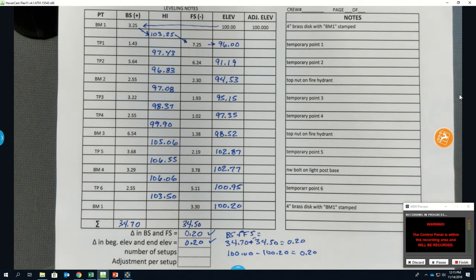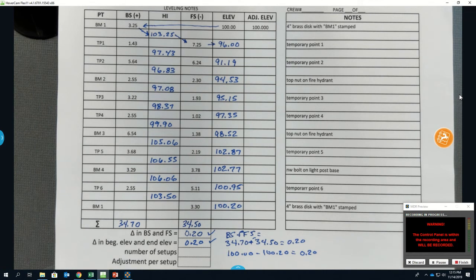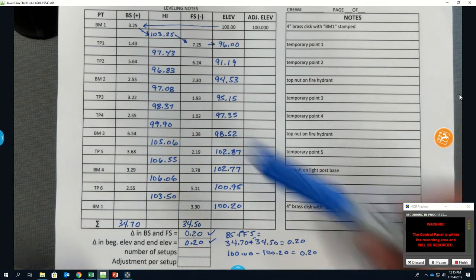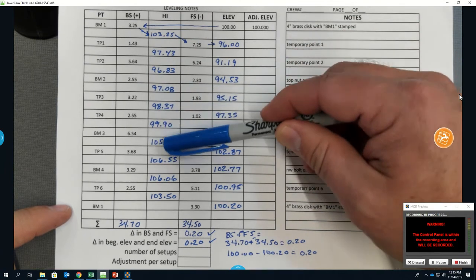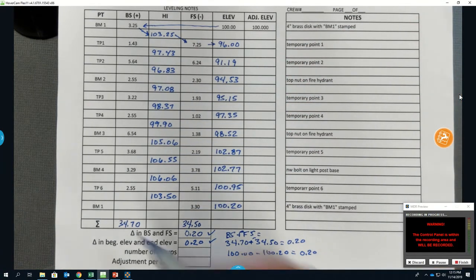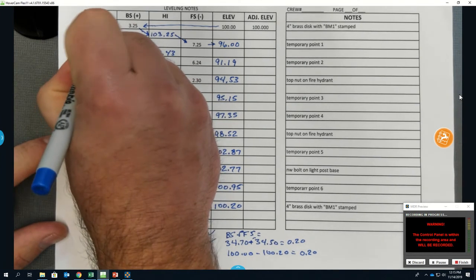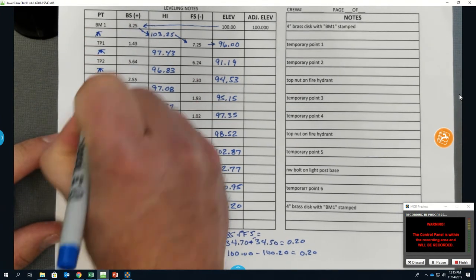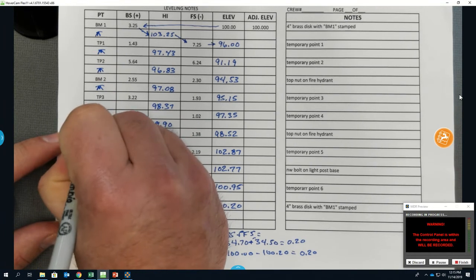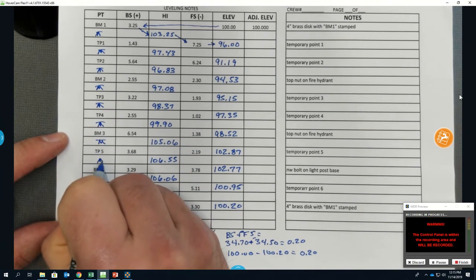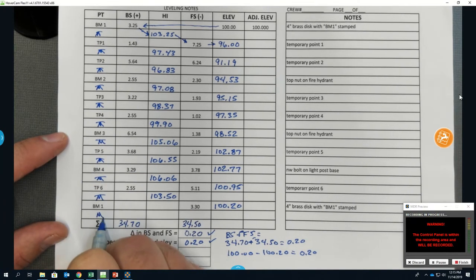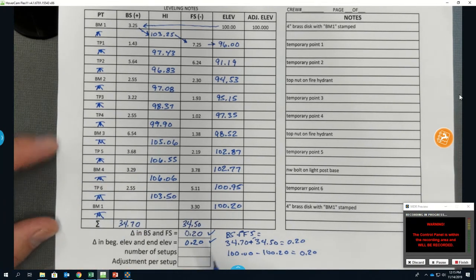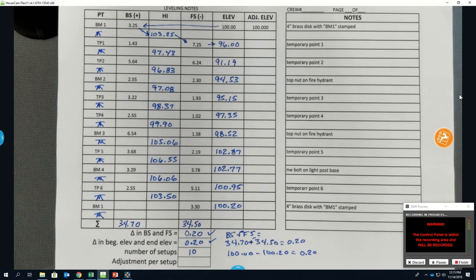If you sum up your backsights and foresights and you have, say, 0.20, but then if you subtract your beginning elevation on your benchmark from your ending elevation on your benchmark and you get some different number, it means that you did your math wrong somewhere. So go back through and recheck your math. That is that check. So how many setups do I have here? Because I want to fill in my number of setups. Number of setups is the same as the number of HIs. So I would count my HIs: 1, 2, 3, 4, 5, 6, 7, 8, 9, 10. I have 10 setups. Or the other thing I do when I keep notes, I always put a little instrument here because that's where I'm set up with my instrument.